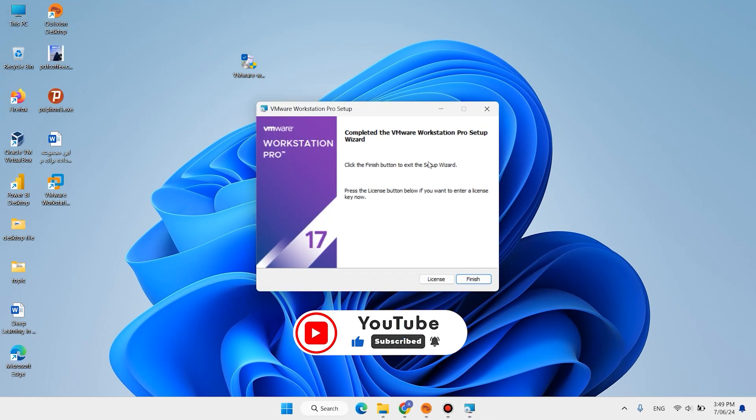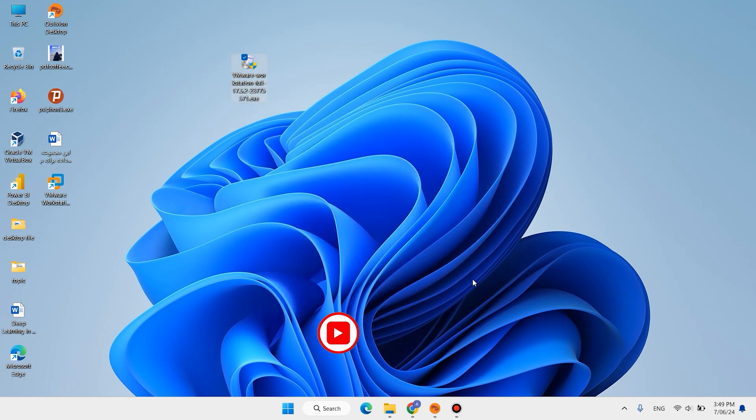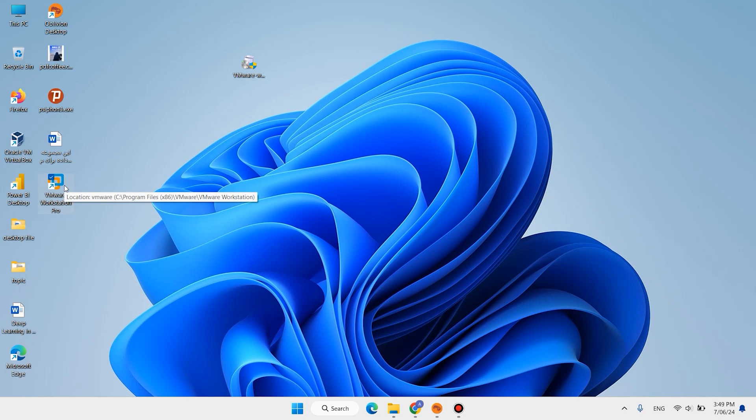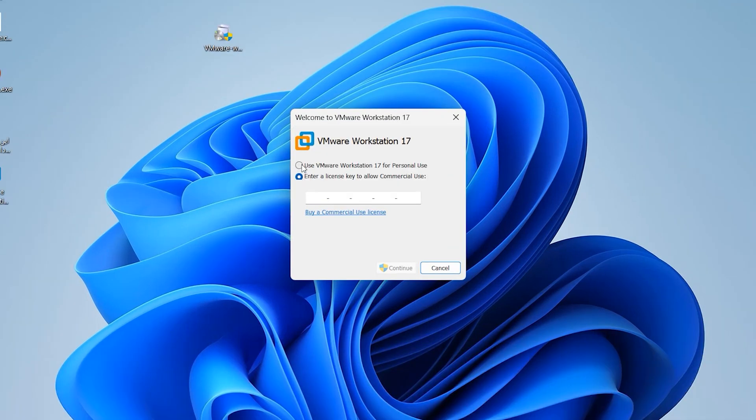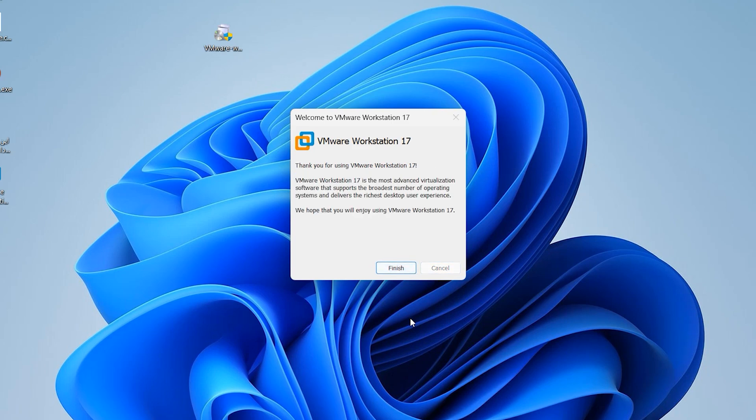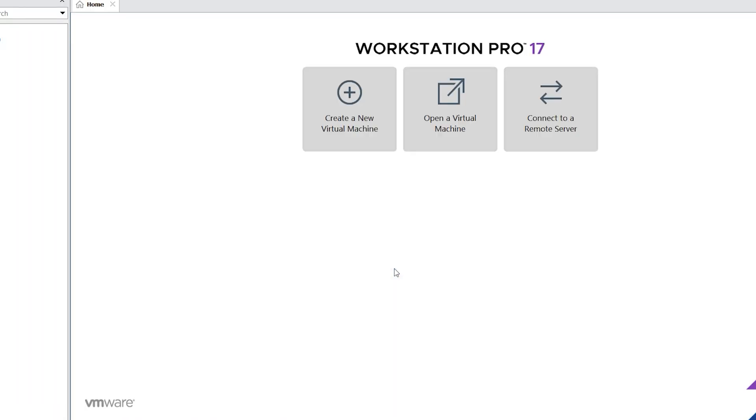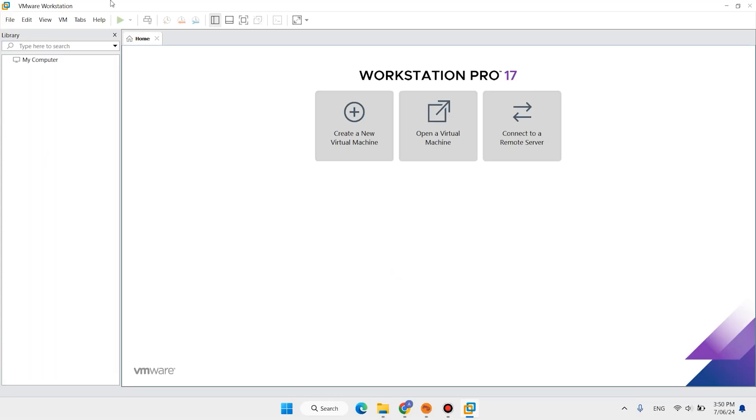It is finished, click on finish. Let's open this software or VMware Workstation Pro. Click here Use VMware Workstation Pro for personal user, click on continue, click on finish. Now you have this beautiful virtualization software here.